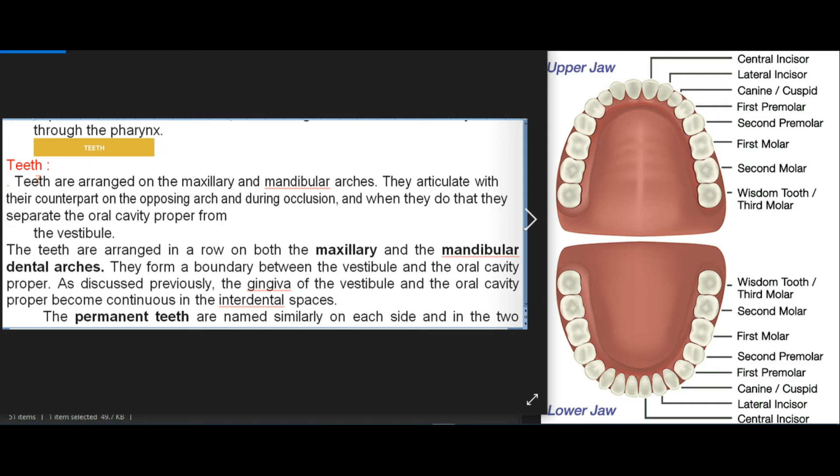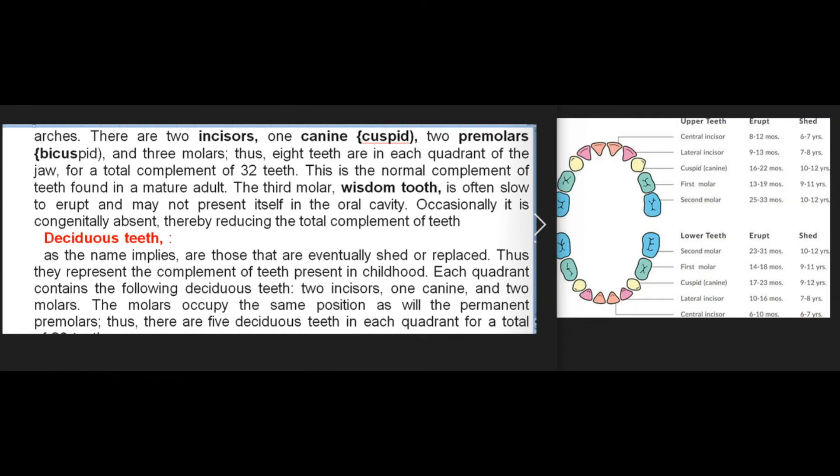The teeth are arranged in a row on both the maxillary and mandibular dental arches, forming a boundary between the vestibule and the oral cavity proper. The gingiva of the vestibule and the oral cavity proper become continuous in the interdental spaces. The permanent teeth are named similarly on each side and in the two arches. There are two incisors, one canine (cuspid), two premolars (bicuspid), and three molars; thus eight teeth are in each quadrant of the jaw.